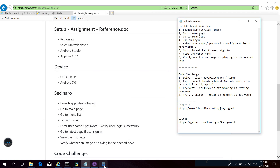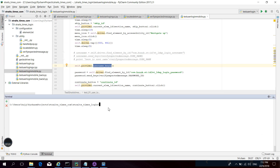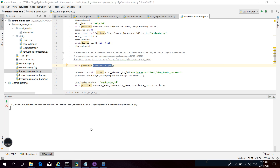Everything is the same as mentioned in the text file. Okay, let's go to the code and run our test script to see if it works. I type 'python test_mobile.py' and click enter.